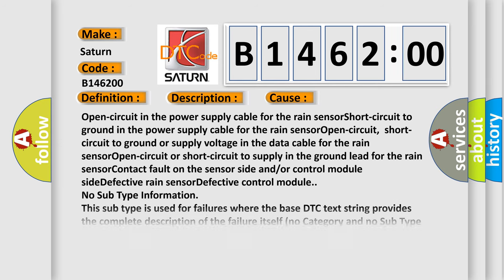This diagnostic error occurs most often in these cases: Open circuit in the power supply cable for the rain sensor, short circuit to ground in the power supply cable for the rain sensor, open circuit, short circuit to ground, or supply voltage in the data cable for the rain sensor.